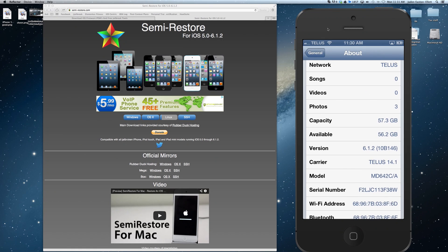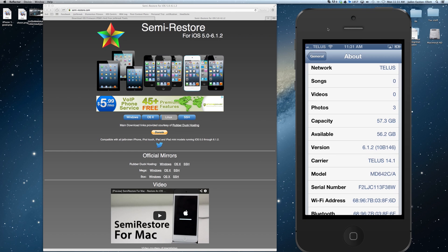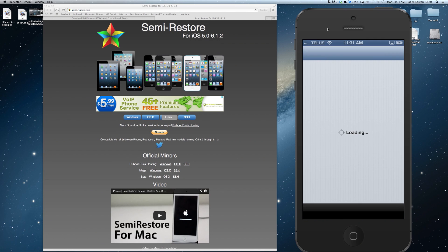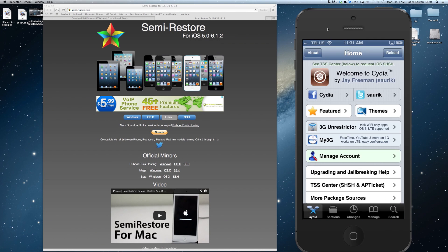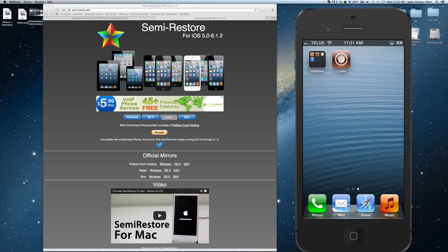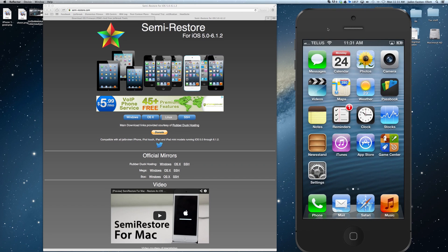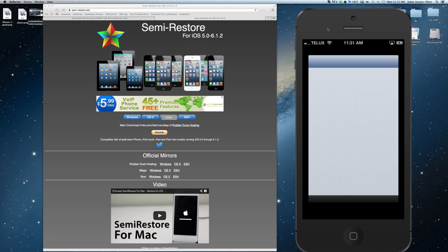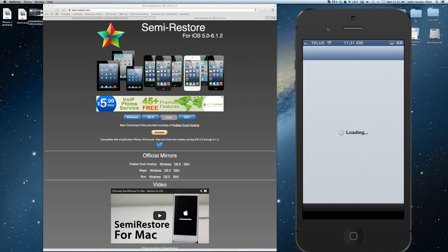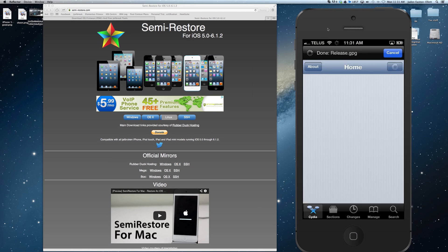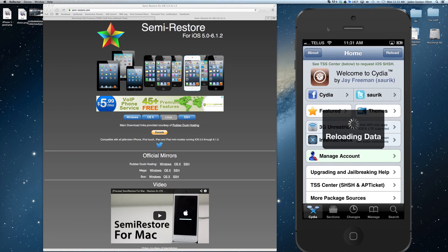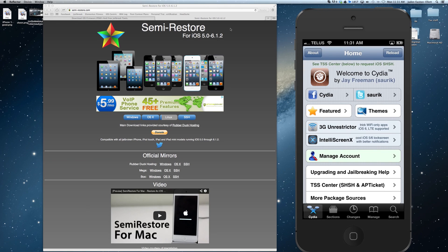Let me know how you guys fared with Semi-Restore in the comment section below. And as always guys if you enjoyed this video please subscribe for more great content and share it with your friends if you'd be so kind. This has been Jaden from iJailbreak.com and for more Cydia Tweak reviews, tech news and other tutorials be sure to check out the site.